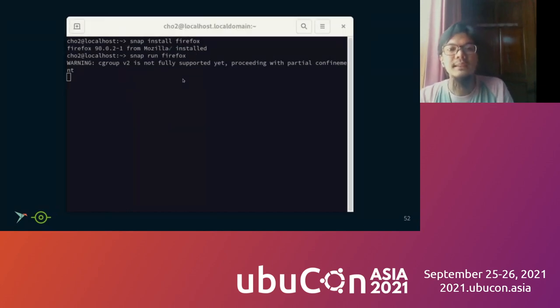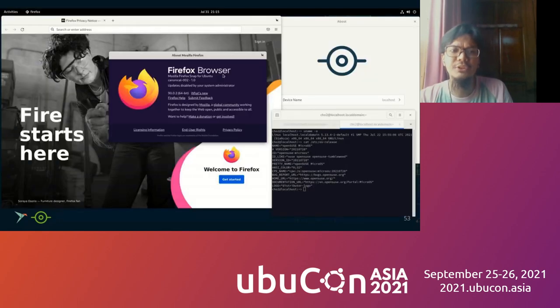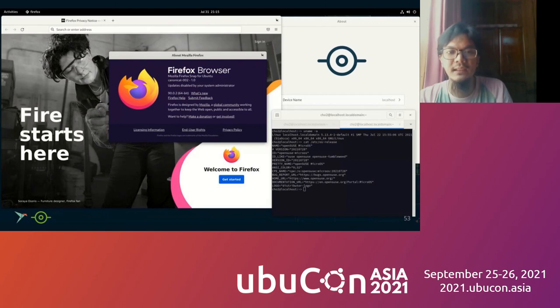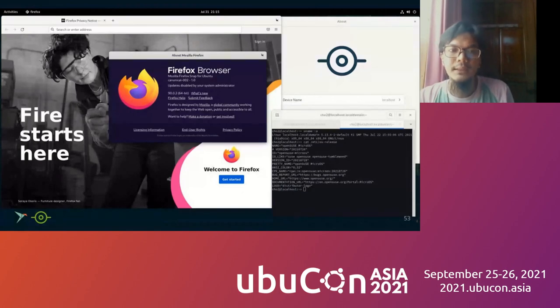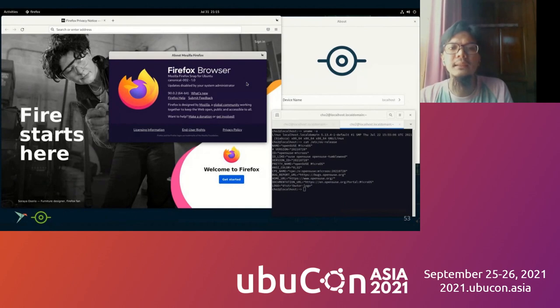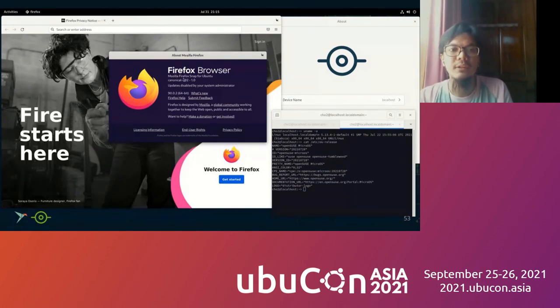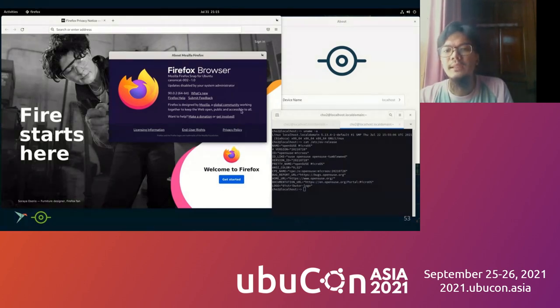We can try another Snap application. We can try Firefox with snap install firefox and snap run firefox. And here's the result. As you can see that Firefox can run on Snap on MicroOS. But in my opinion, the performance is bad and getting slow. And also the branding on the Firefox states that Firefox Snap on Mozilla Firefox Snap for Ubuntu, although we install it on another system rather than Ubuntu.